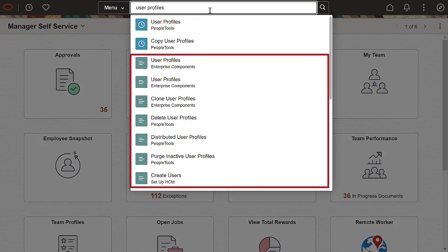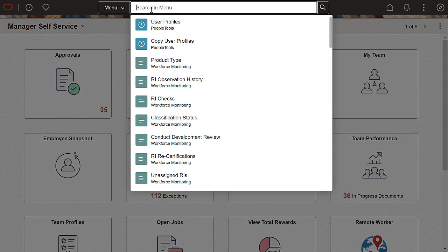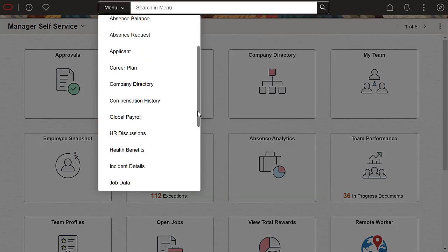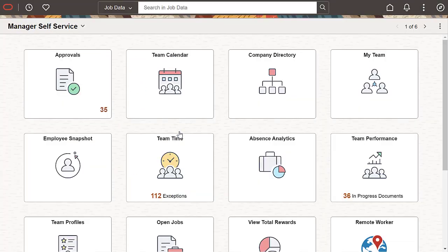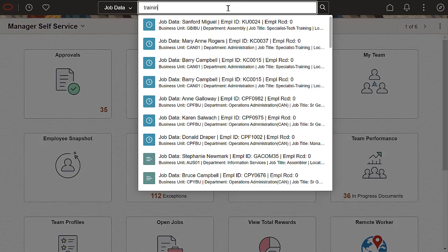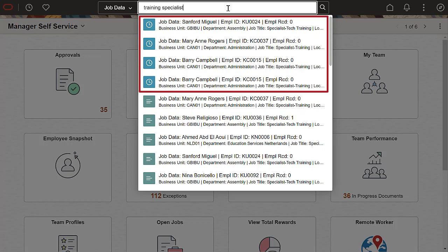Second, you get weighted suggestions based on other users' recent access. Keyword search for application content provides similar suggestions. Your recently accessed transactions in a particular search context, like job data, are at the top and marked with a blue clock icon.